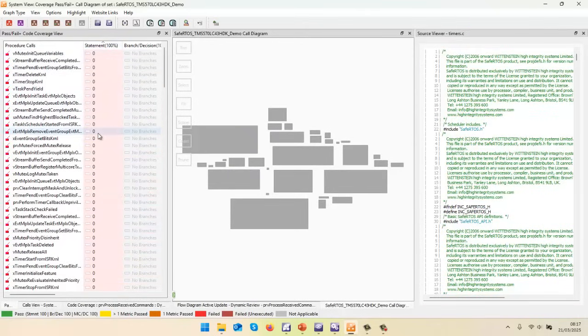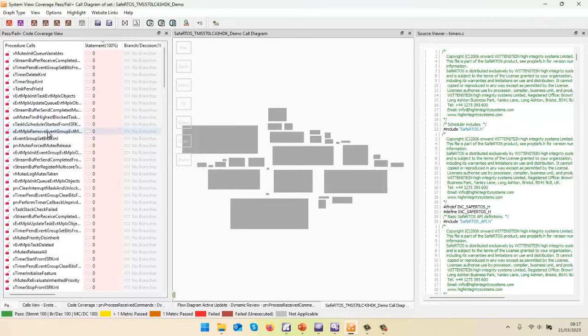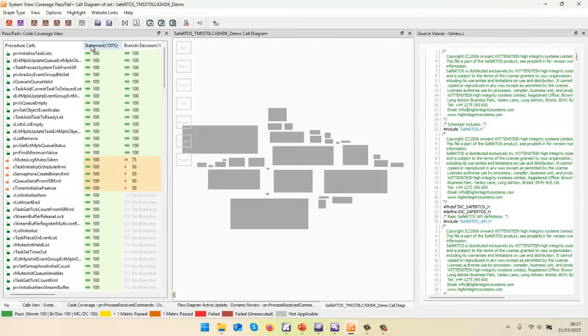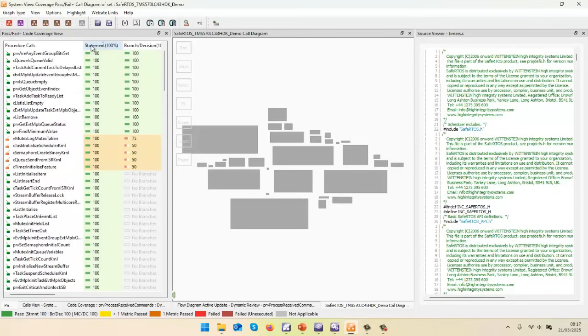And there we can see we have a lot of functions with no coverage at all. That's very common because when you're providing an operating system, you're providing all these possibilities. And obviously these are not being called and really they should be removed from the project.